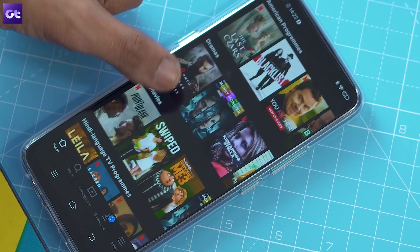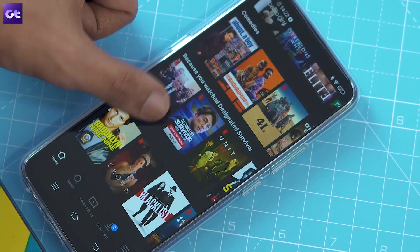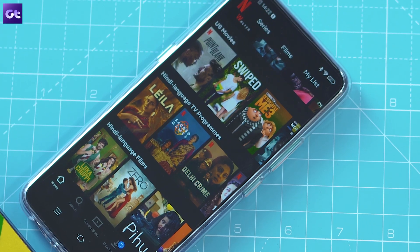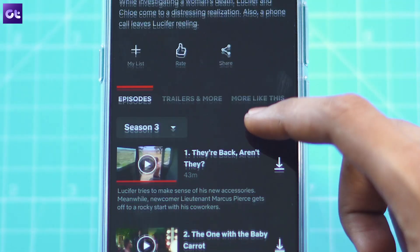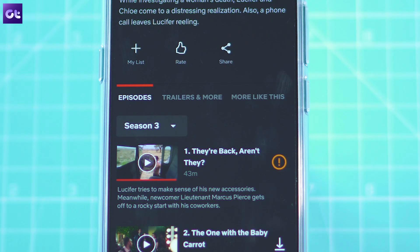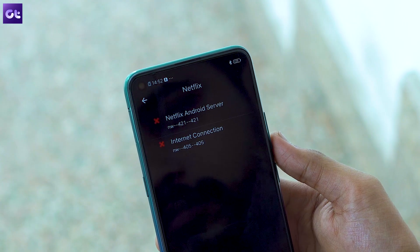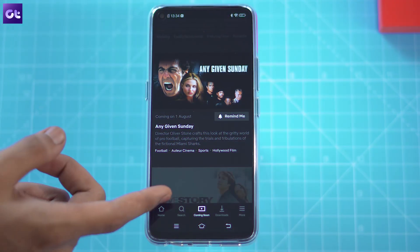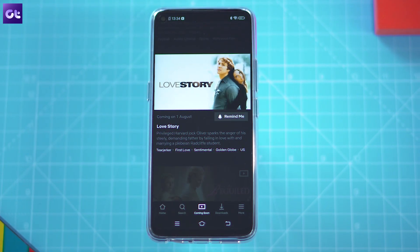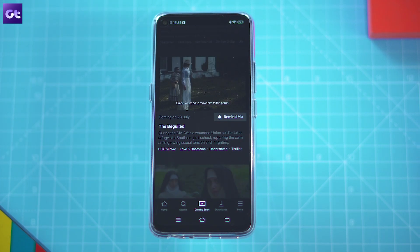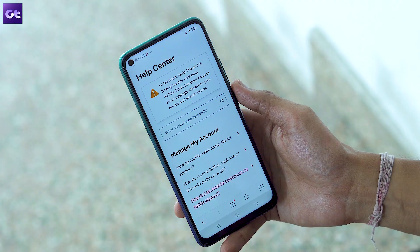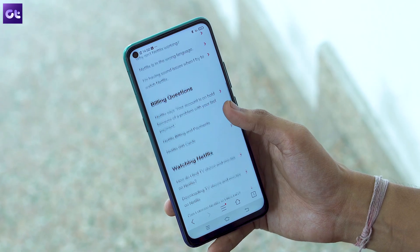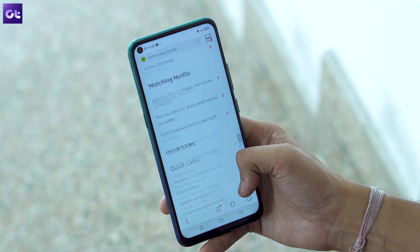One of the best things about using the Netflix app on your phone or PC is that you can download movies or entire TV shows to watch them later. But sometimes these downloads may not work as intended, and that can be really frustrating, especially when you don't have access to the internet. However, you can easily fix that if you already know about the most common download problems and their solutions. Hey guys, this is Abhijit from GT and let's get right to it.